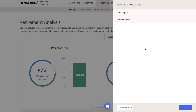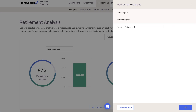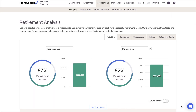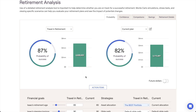When creating a new plan, you can either start fresh by clicking the Add New Plan button in the lower left of this drawer, or you can copy an existing proposal by hovering over that plan and clicking Copy. After naming your plan and clicking OK, that plan will become available to select on both the left and right sides of the Probability tab via drop-down menus. Selecting a plan on the left-hand side allows you to make edits to that proposal using the action items. The plan selected on the right-hand side is for comparison.